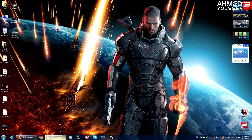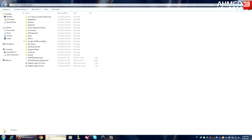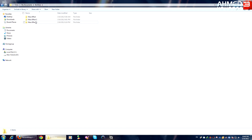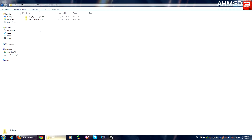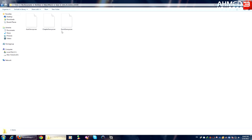Just go to your Documents, go to Bioware. You'll find Mass Effect 2 and Mass Effect 3 folders. Go to Mass Effect 2, go to Save. You'll find one folder — open it — then you'll find three more files: auto save, chapter save, and quick save.